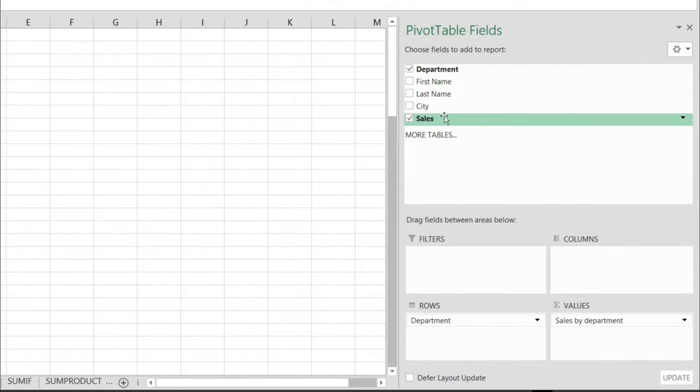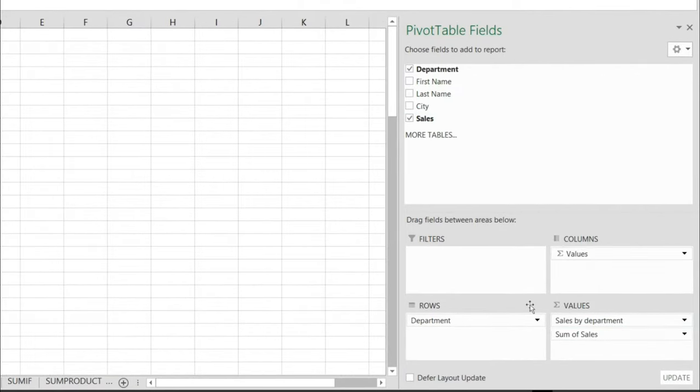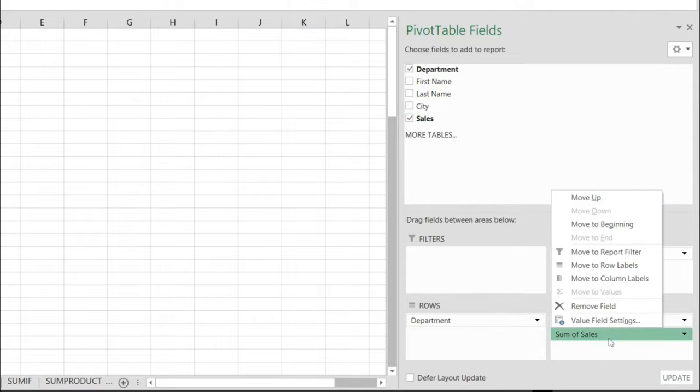From here I'm going to drag the sales to the values because I want to do some more calculations on this piece of data and over here let's start configuring this.